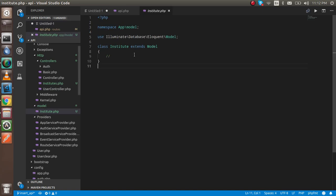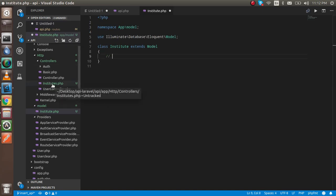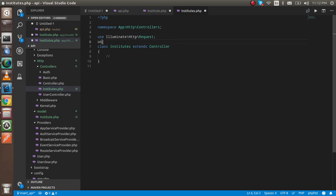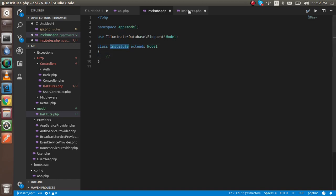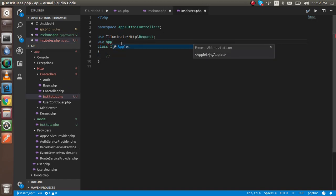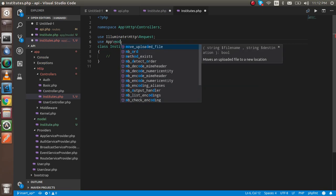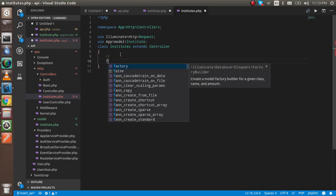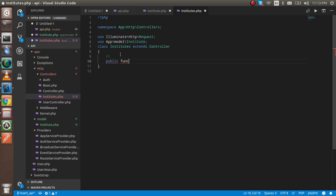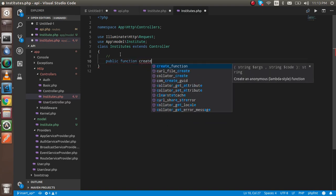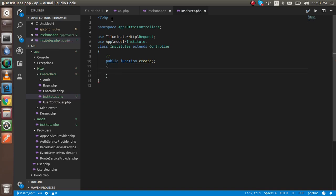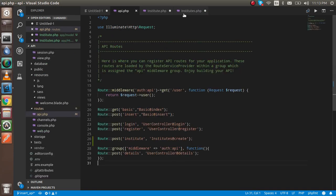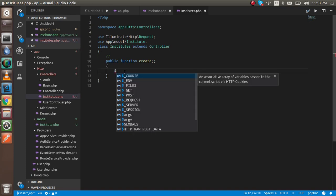Now let's write the code — three steps are done. Open the InstitutesController and first I'm going to import my Institute model. Use App\Models\Institute. Now make a function — I'm going to make it a public function create, because we put create in the API also. Here I need a new object for the Institute, so I'll put: $item = new Institute.